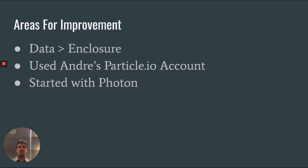We also should have been starting with the Photon rather than the Arduino because later on we had to switch from the Arduino to the Photon, which cost us time.